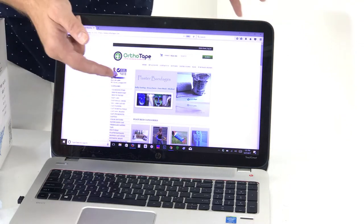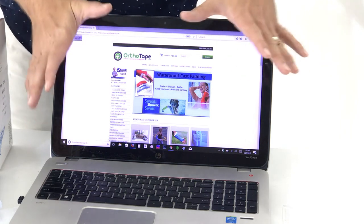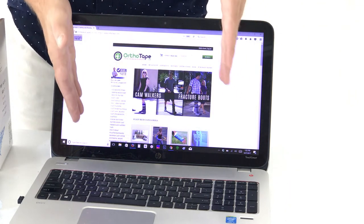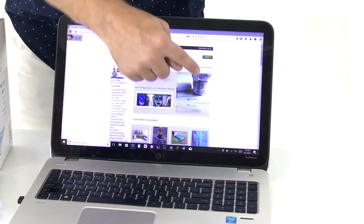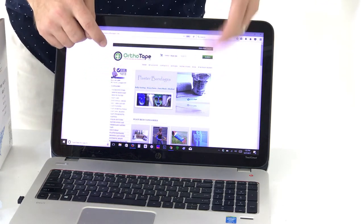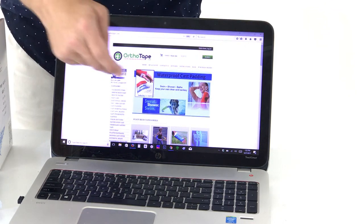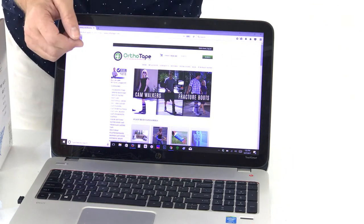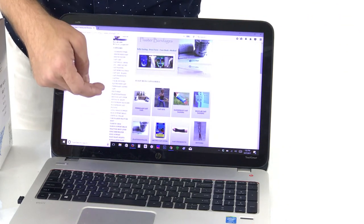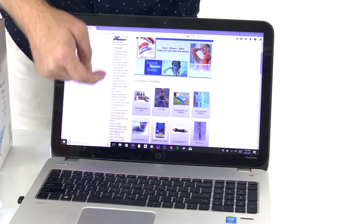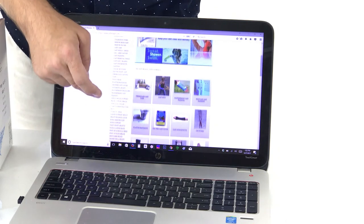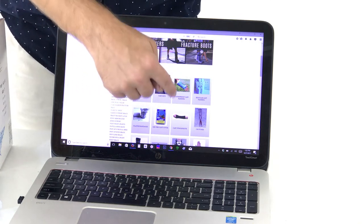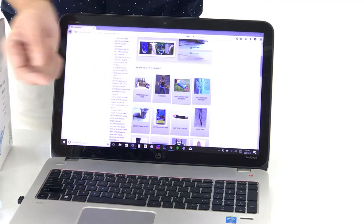Now on our website you're going to notice on the first home page there's a rotating banner showing plaster bandages and waterproof cast padding. You can click there. Also on the side you're going to see waterproof cast padding under the categories, or you can simply scroll down to the featured categories and click on waterproof cast padding.